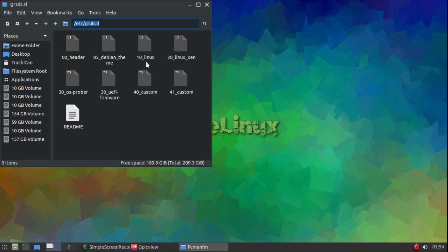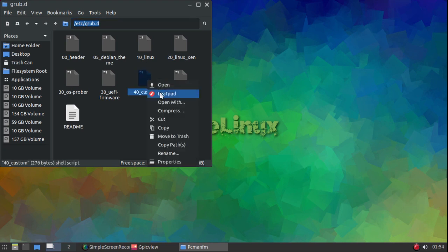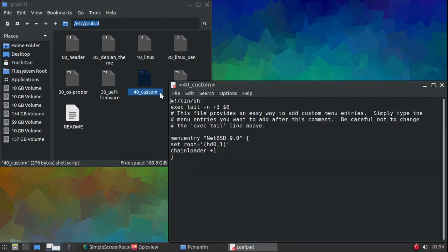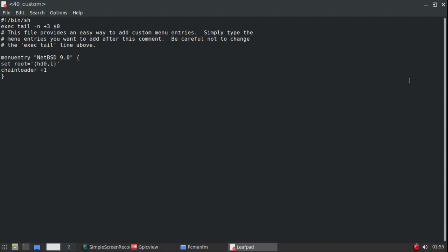In /etc/grub.d there's a script called 40_custom. You'll need to edit this as root. I couldn't find much information online about how to put NetBSD into a GRUB screen, so I just did what I did for FreeBSD and it worked.